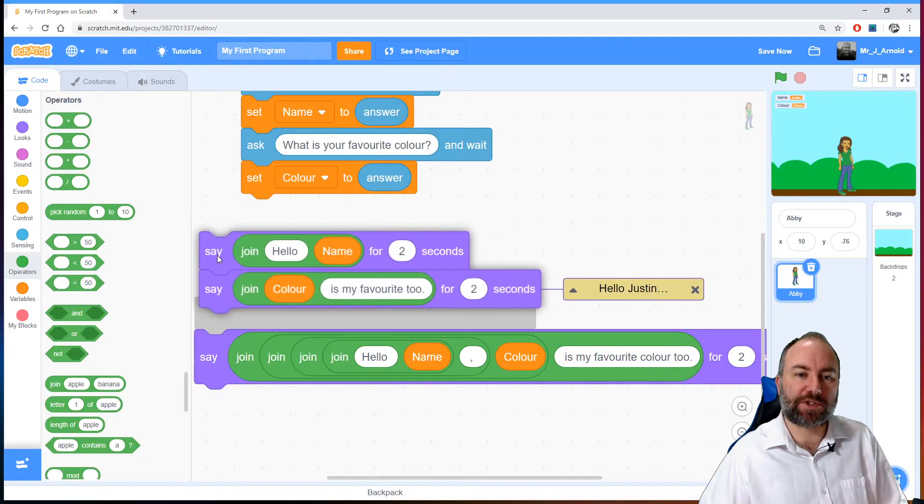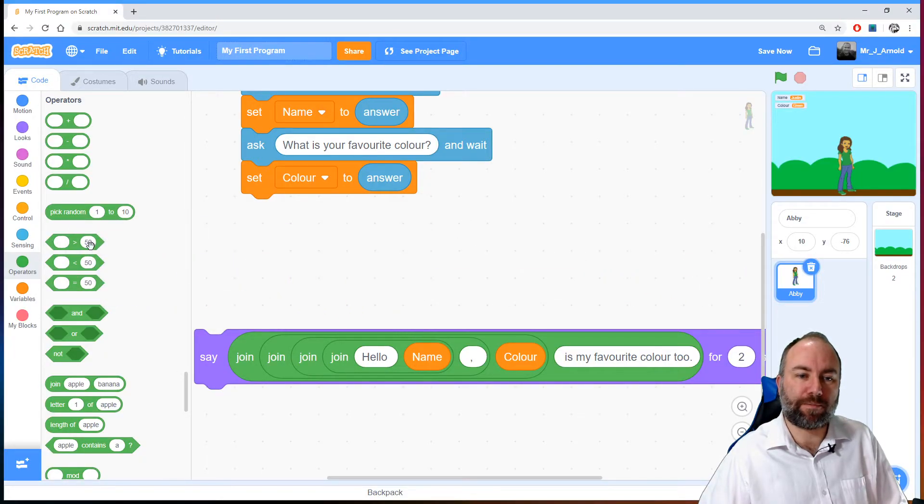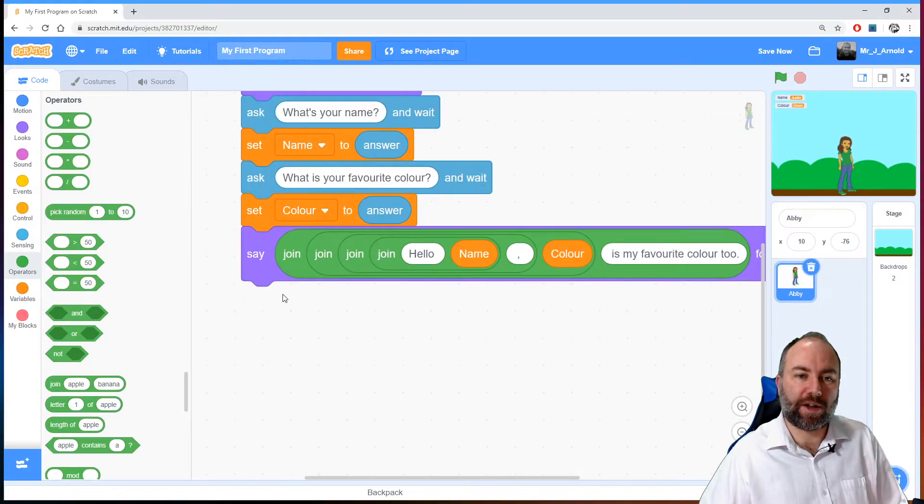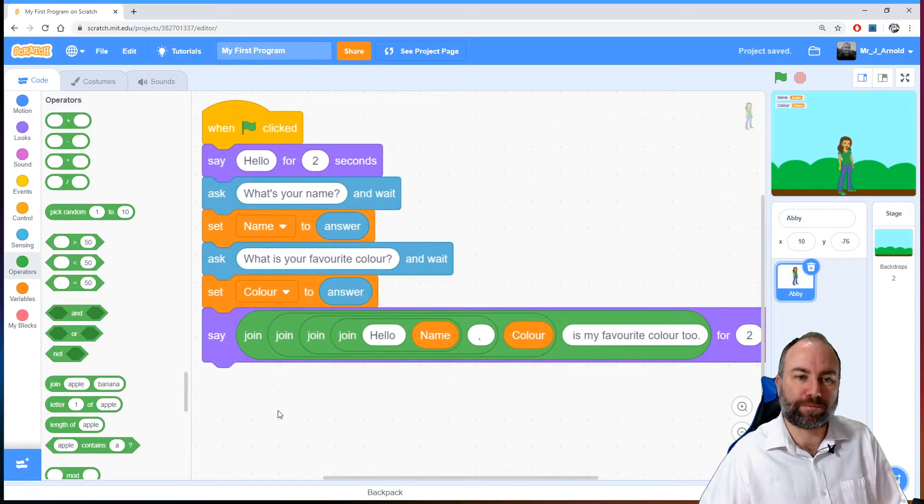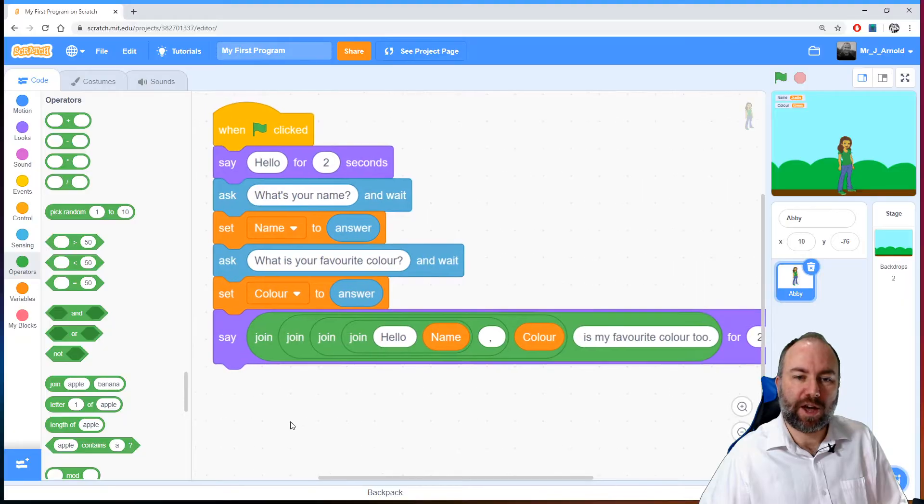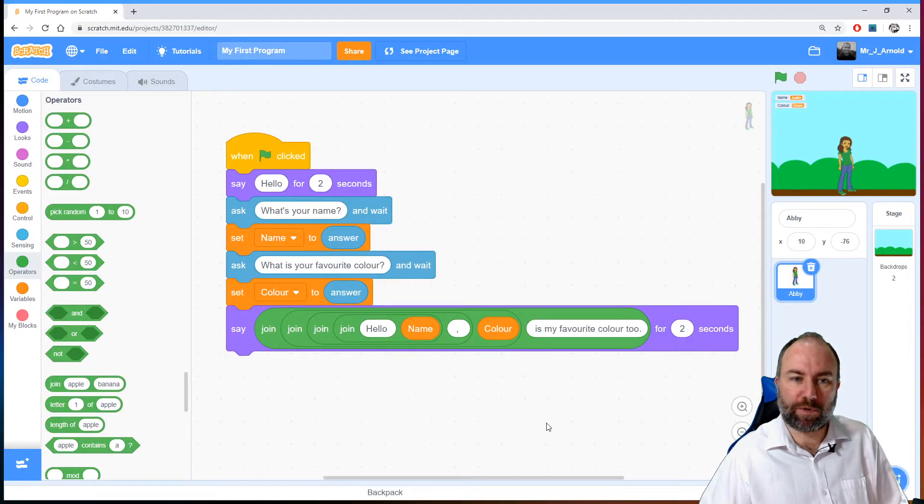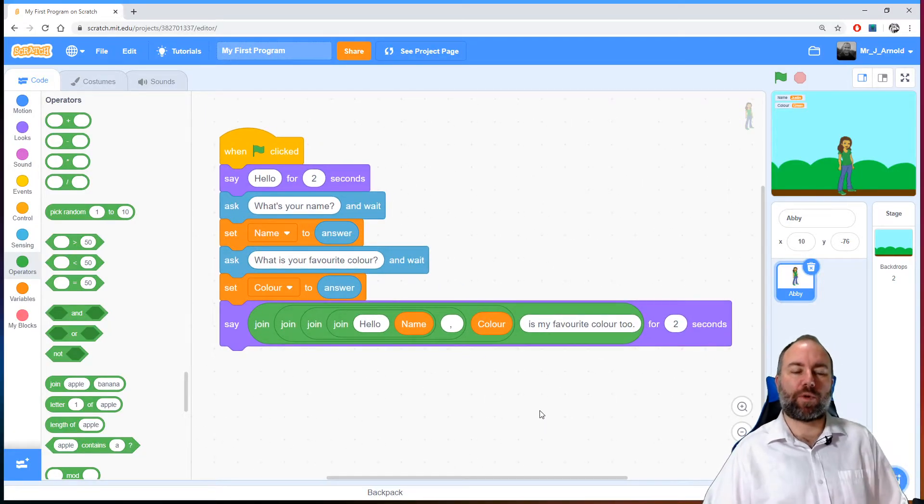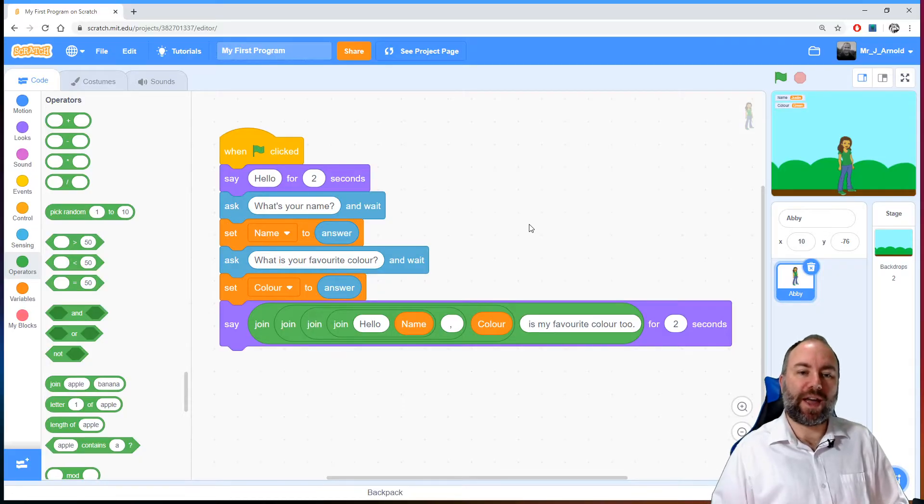So let's get rid of these two blocks. Let's get rid of those completely. There we are. And bring this one up underneath where we had it before. Like that. So let me just zoom out one more time so we can see the whole thing in one go.